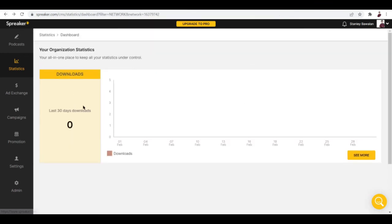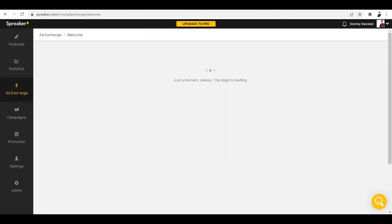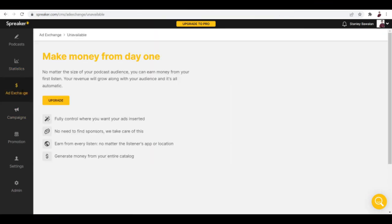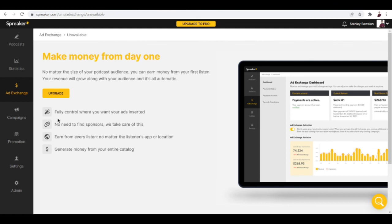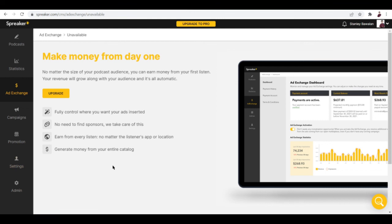I think the live plays standard statistics is not here - basic stats is maybe only the downloads. The ad exchange tab also gets its separate module. What it does is you can fully control where you want your ads inserted. You don't need to find sponsors, they take care of them. You can also earn from every listen, no matter the listener's app or location.